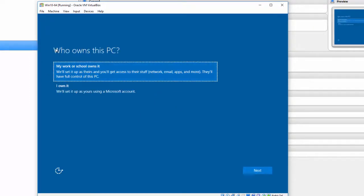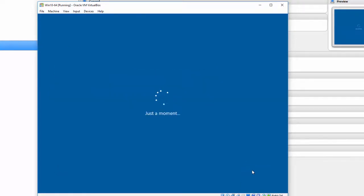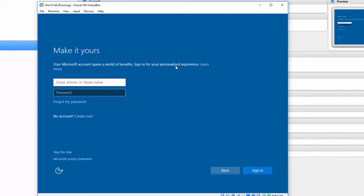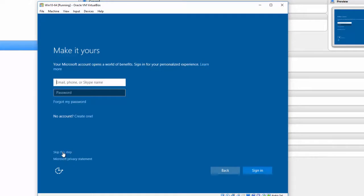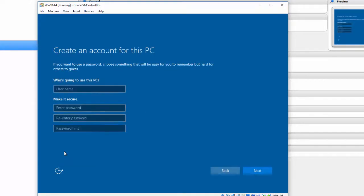Okay, so now we have who owns this PC: my work or school owns it or I own it. I'm going to click I own it because it's my virtual guest. Click Next. Now it asks you to use your Microsoft account. I kind of bypass that because I don't want Microsoft to have all this information coming off this machine and getting passed into Microsoft. So I simply come down here where it says Skip This Step.